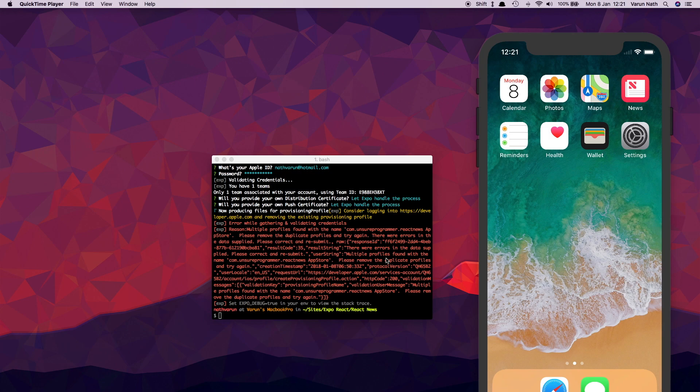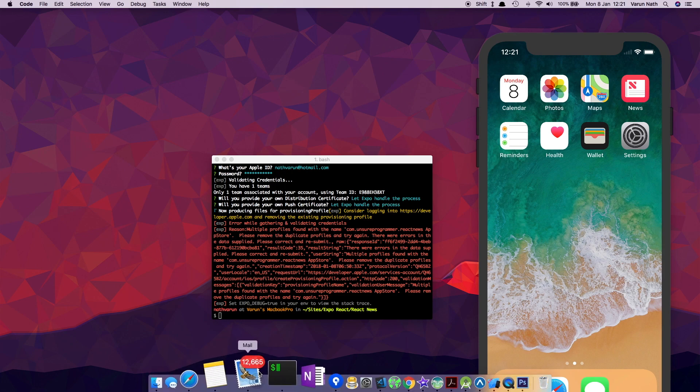Seems like I'm getting this error which has multiple profiles found with the same name. Let's try and change our bundle identifier for iOS and see if that works.